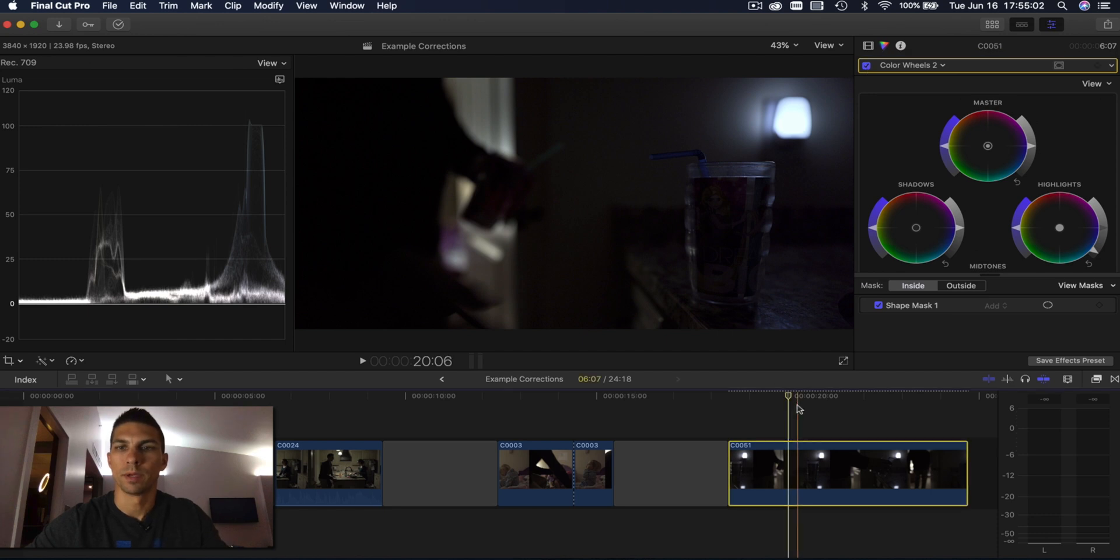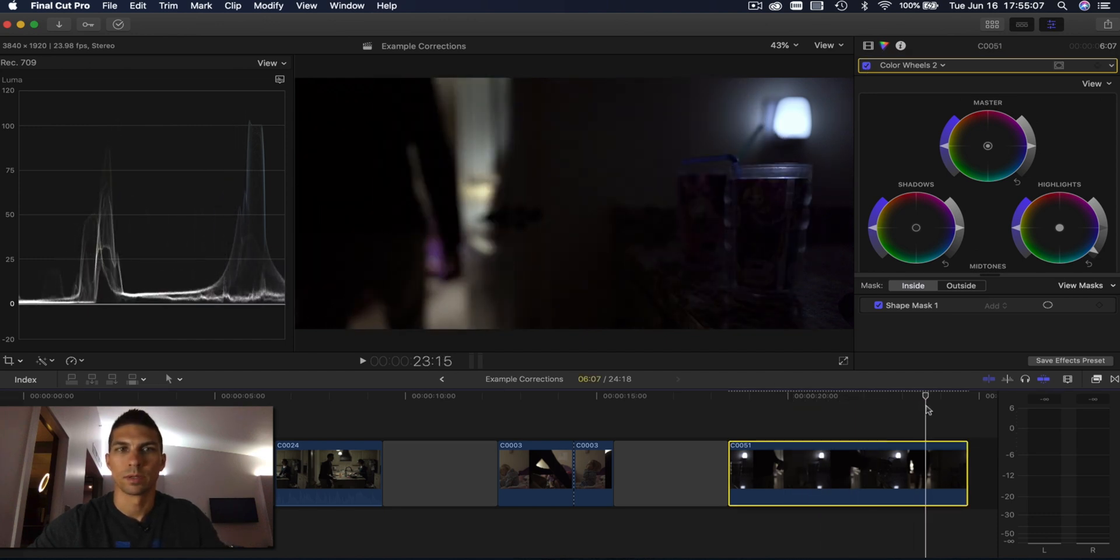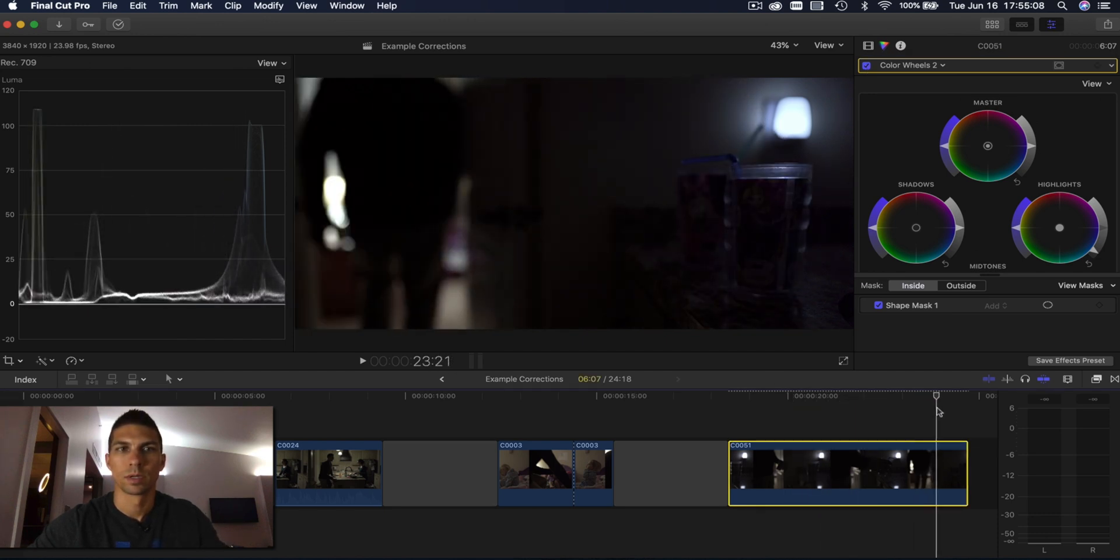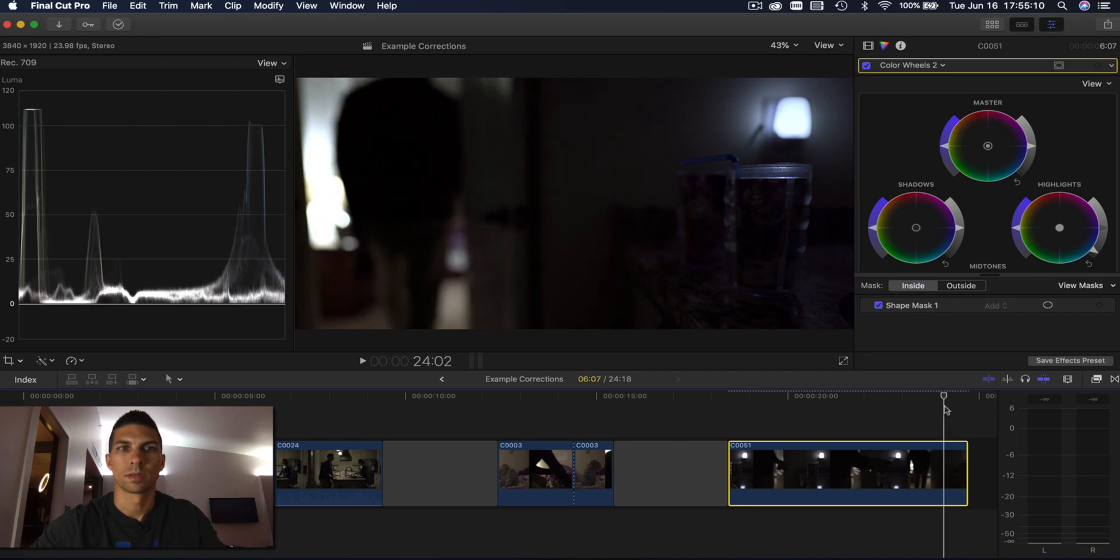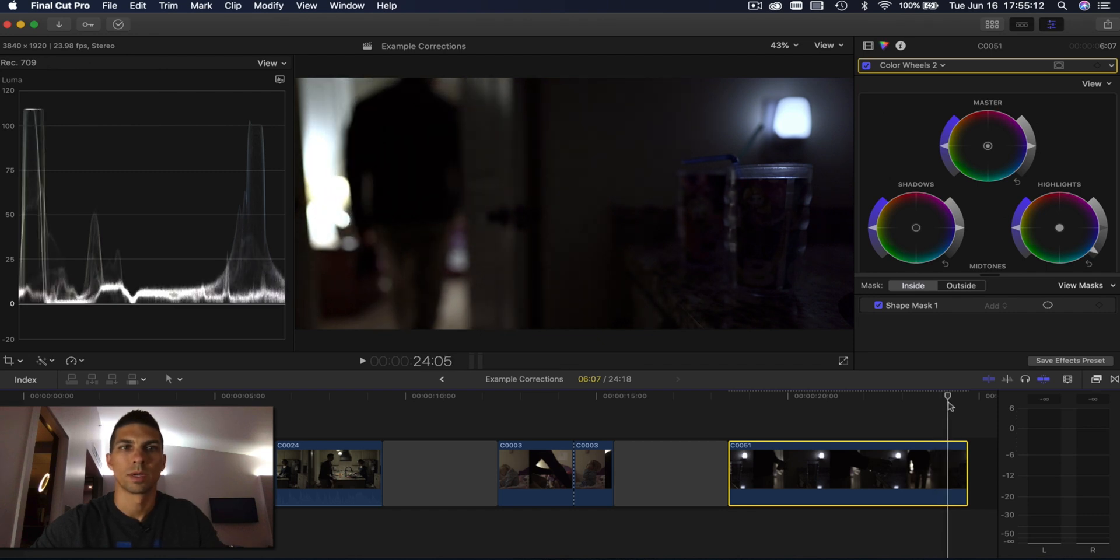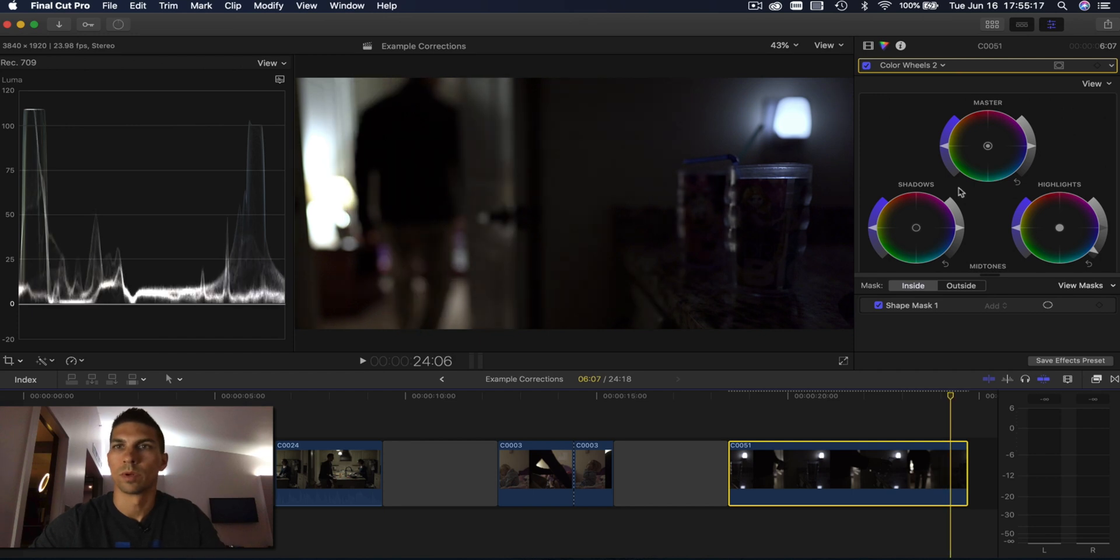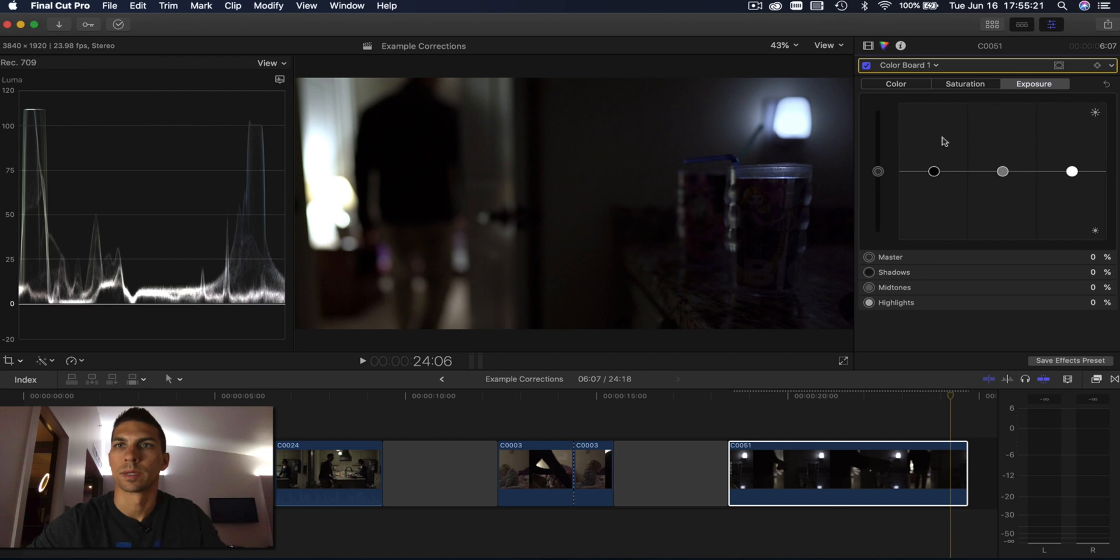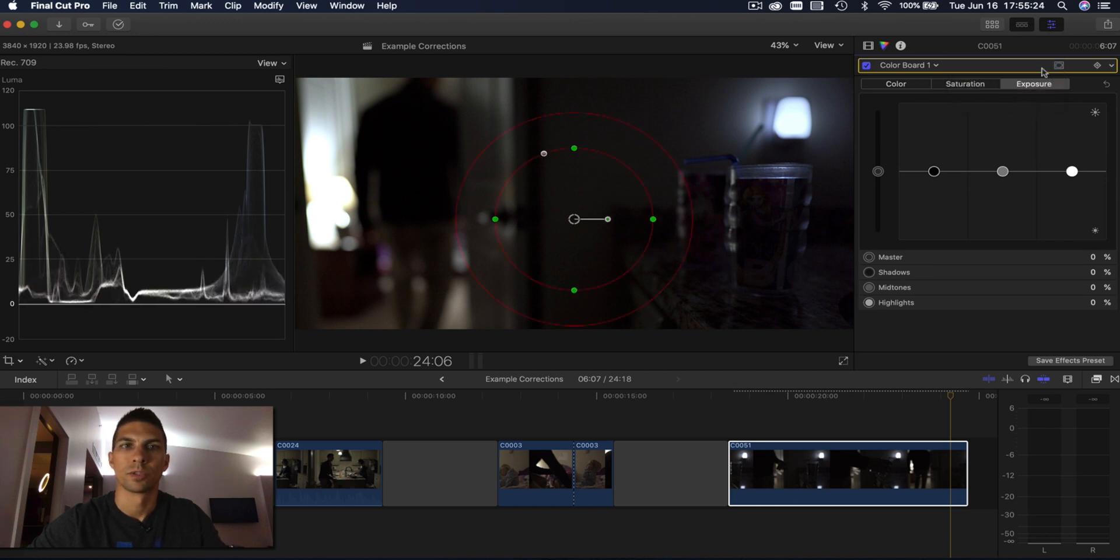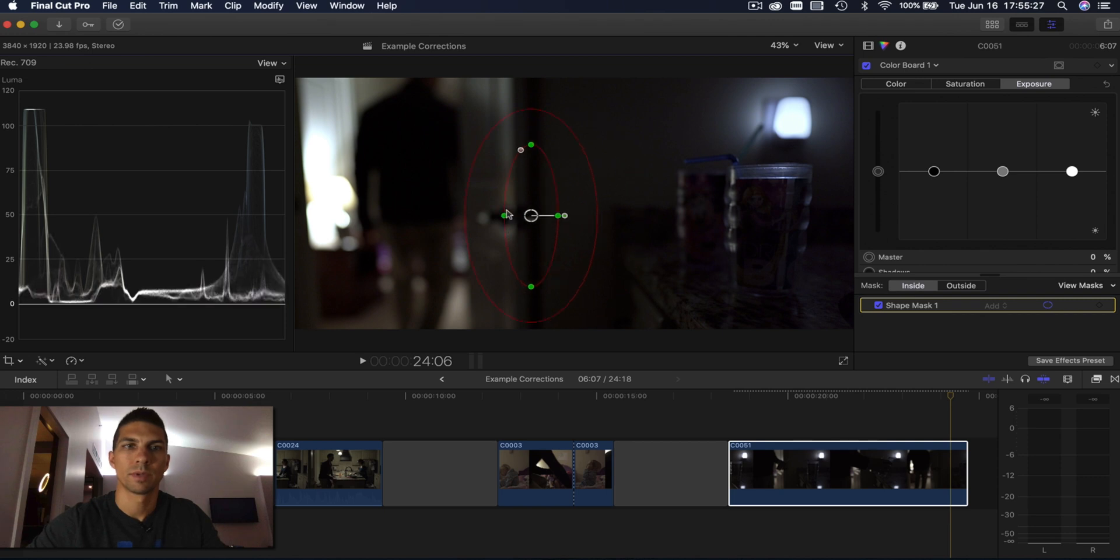But the other thing here as we go on with this clip as I walk out the door those lights are way overexposed. I don't really like that either so I'm going to add one more. I'll do color board again this time. Add a shape mask.